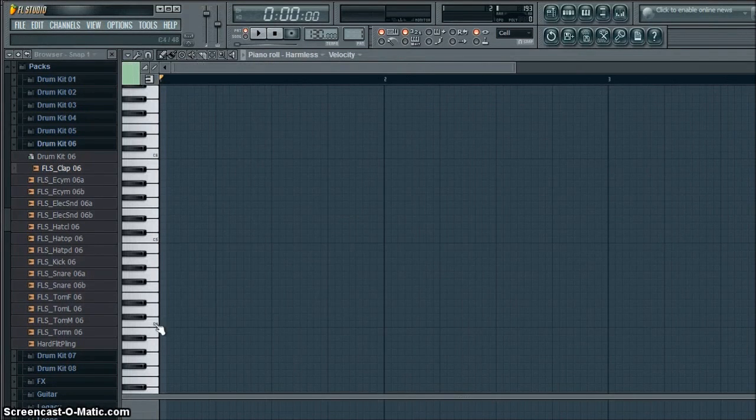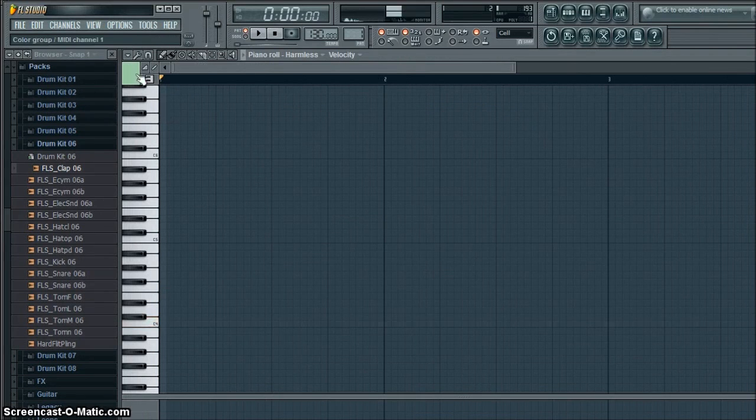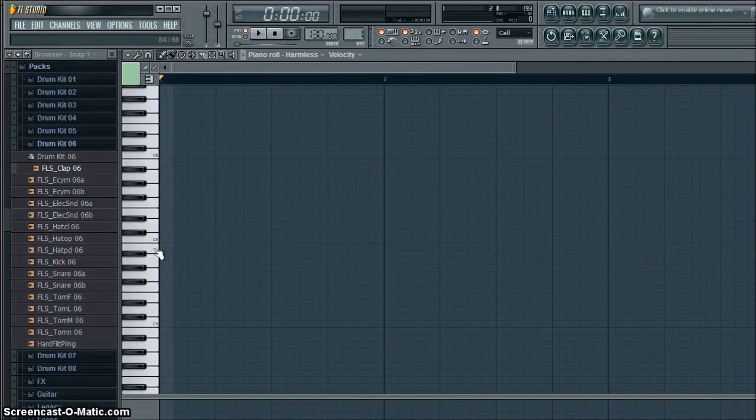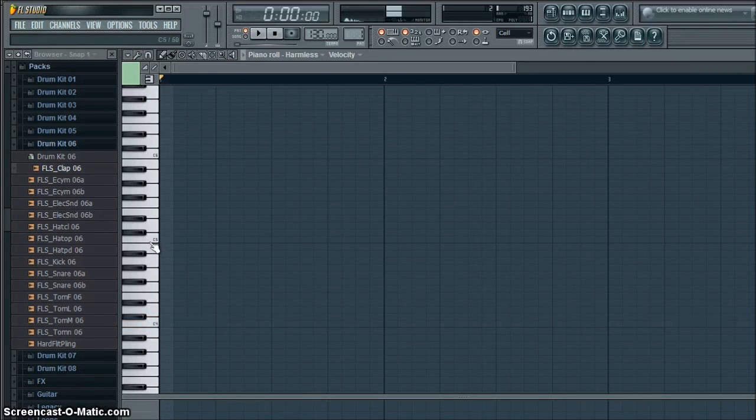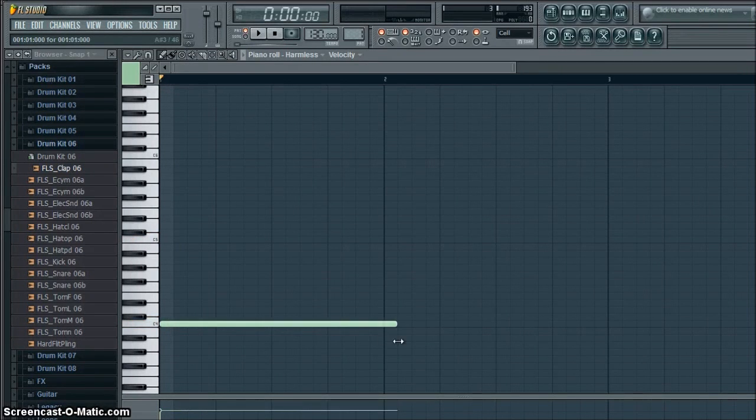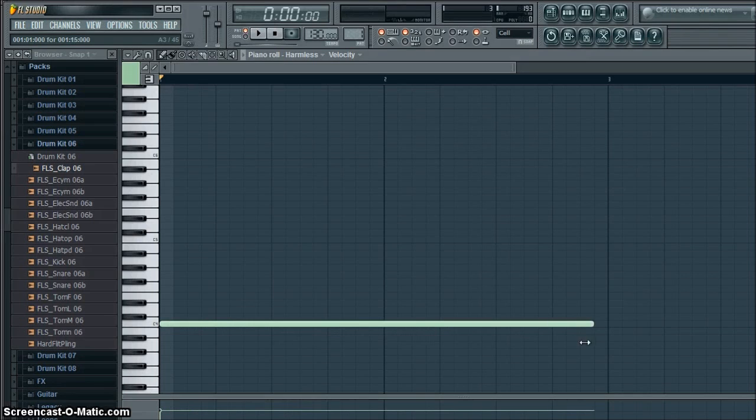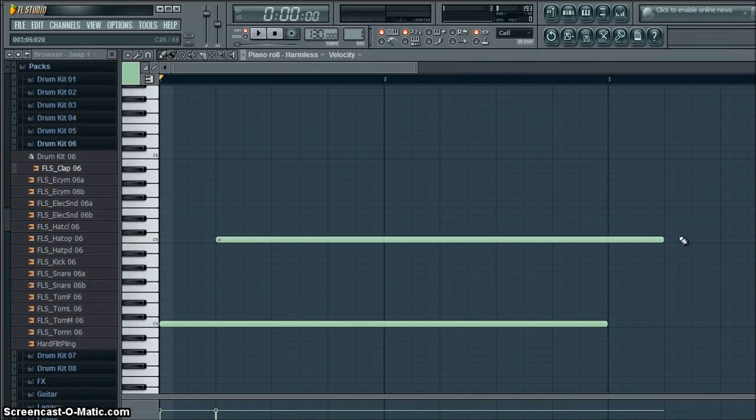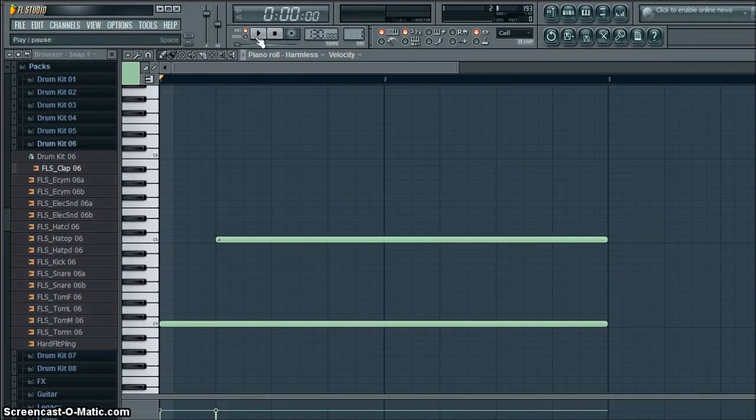So we're going to, hang on a second, there we go. So, if we do like this, and then put an octave higher there, it's going to be like this.